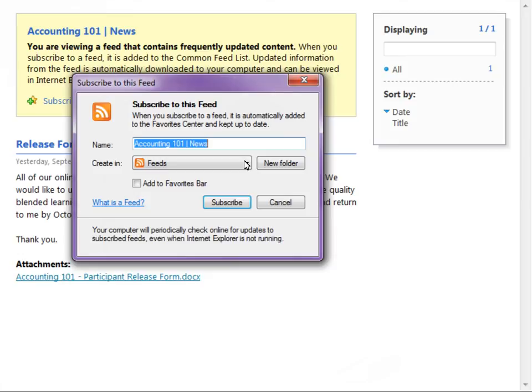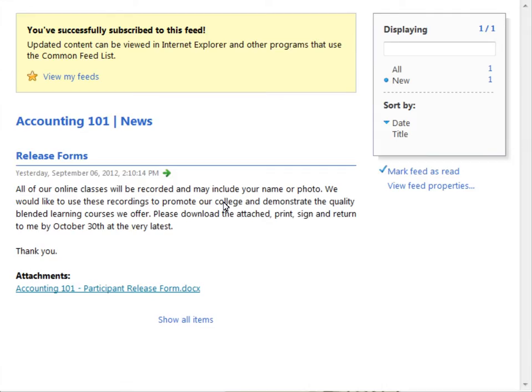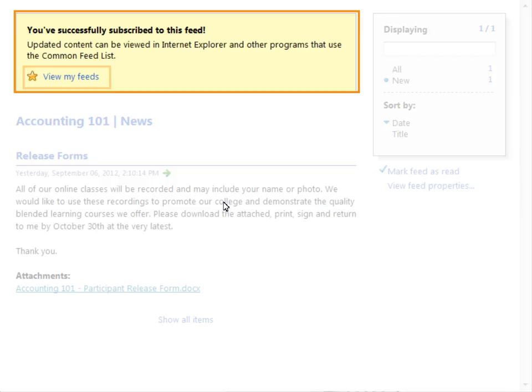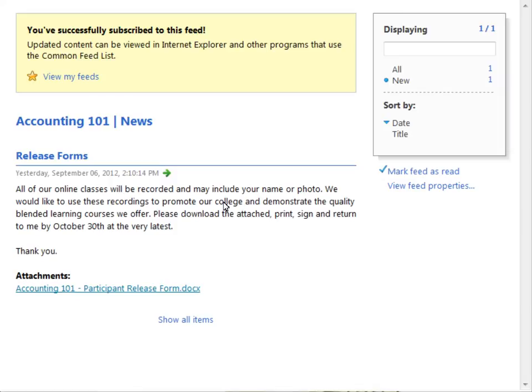And subscribe. The page is updated with a confirmation message, which contains a direct link to view the newly created RSS feed.